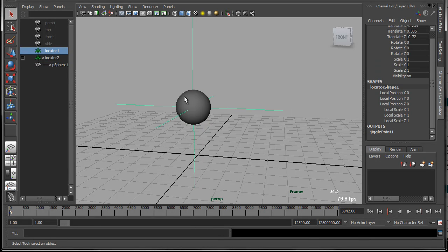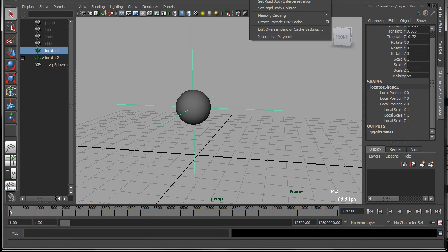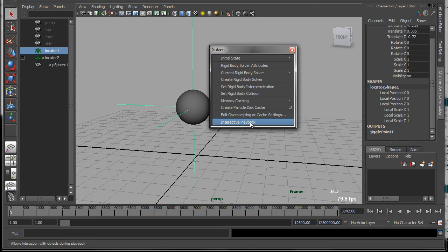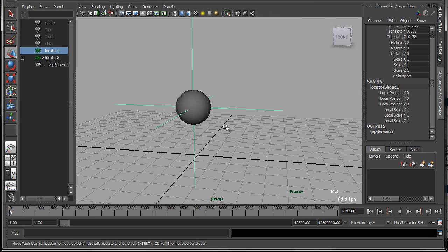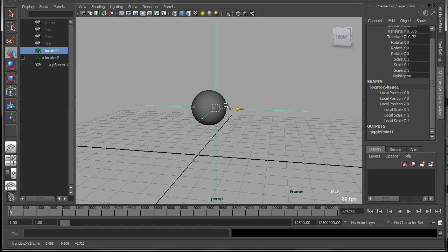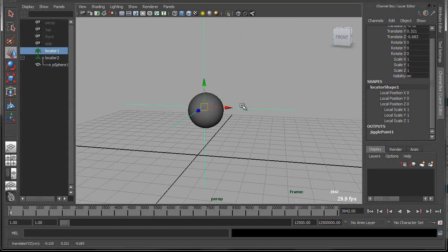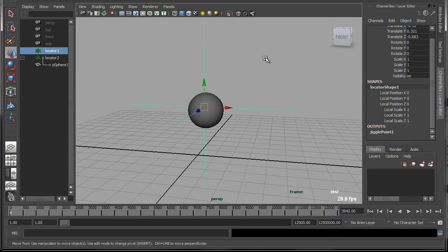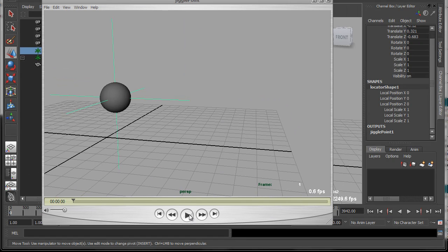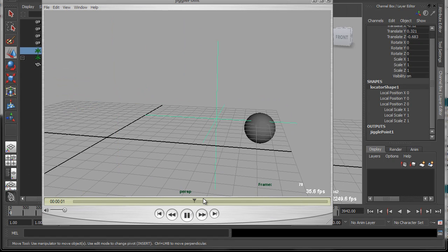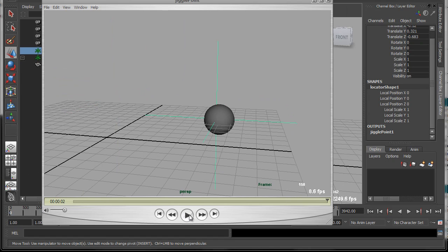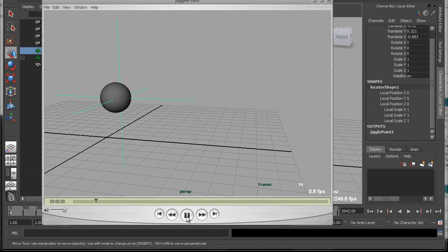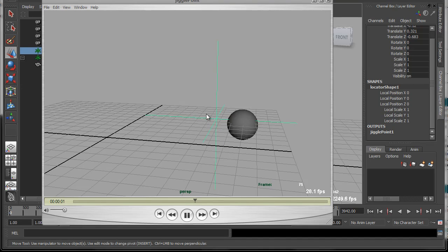Now, normally to demonstrate this, I would be able to go up to the solver's menu and hit interactive playback, and then just drag this locator around, and you would see the mesh jiggling. But since I'm doing a screen capture right now, you won't really be able to see that. So I made a quick playblast of this. So we can see here, as this locator moves from left to right, that the sphere is sort of jiggling around wherever that locator moves.